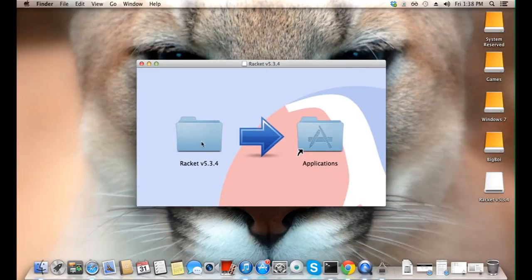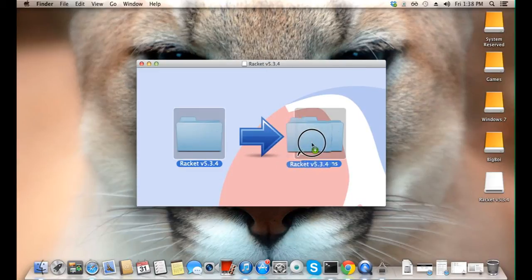Simply take the racket folder and drag it into your applications folder. The installation process will now begin.